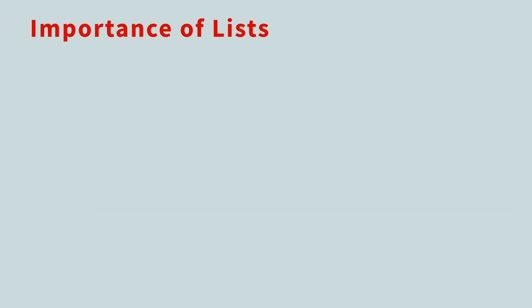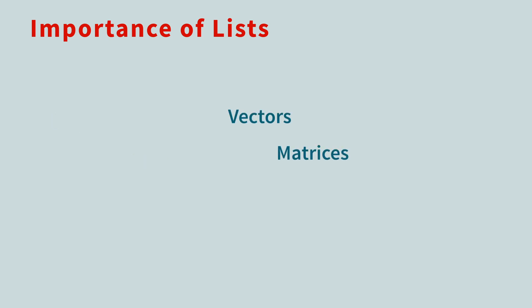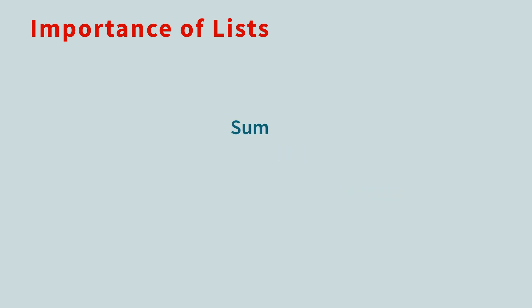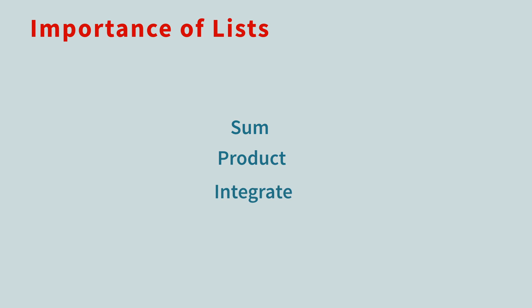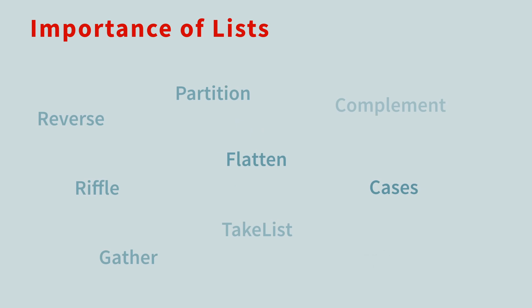Lists are a keystone structure in the Wolfram language. They can store sequences and sets of data. They can represent vectors, matrices, and tensors. They can be used as arguments for functions like sum, product, and integrate. Because of their fundamental nature, there are over a thousand built-in functions that operate directly on lists.